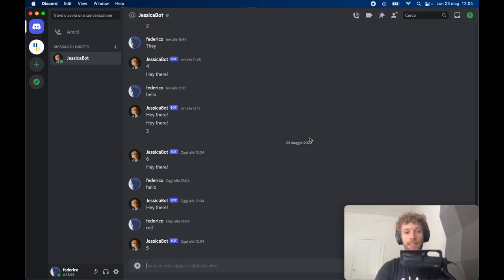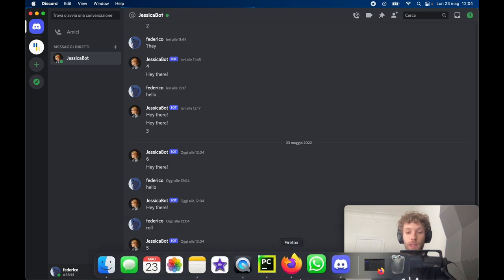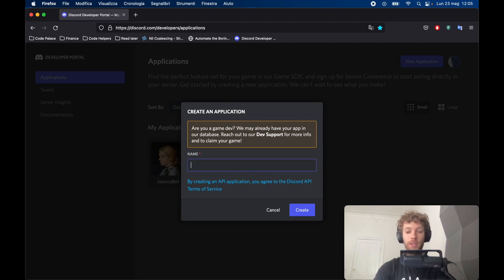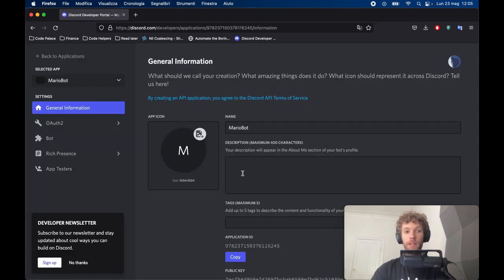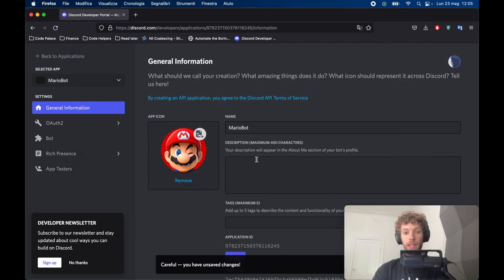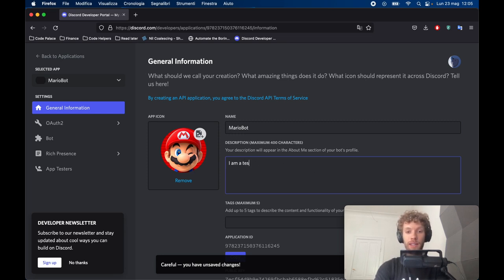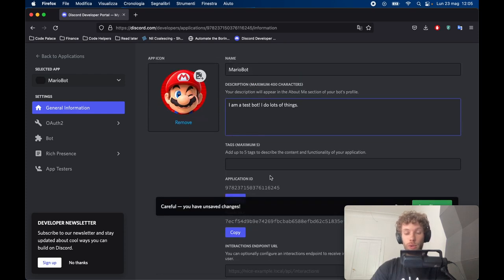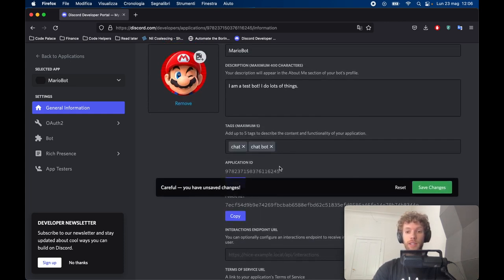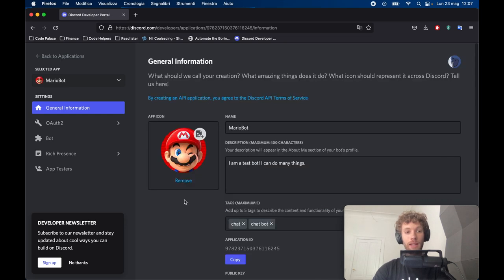To get started, open up discord.com/developers/applications — I'll leave that link in the description. Inside here, tap on 'New Application' and call it whatever you want. I'm going to call it Mario Bot and click Create. First I like to give it a nice icon, so I'll go to downloads and pick a picture. It's good to add a description which appears in the About Me section — 'I am a test bot, I do lots of things.' You should also add tags like 'chat' and 'chat bot'. Remember to save your changes.